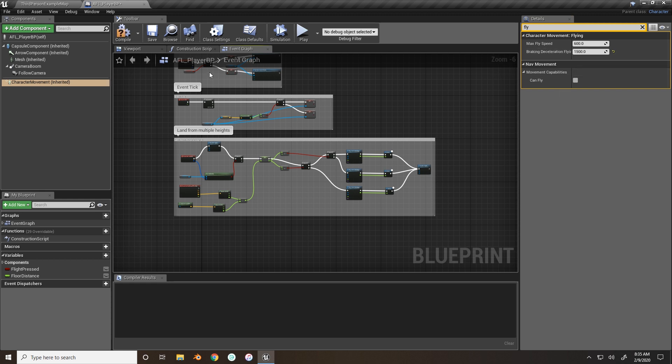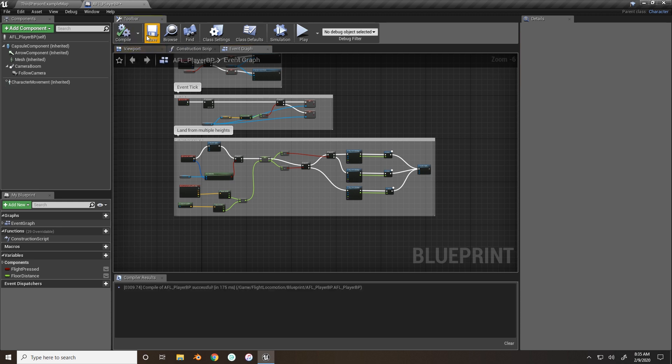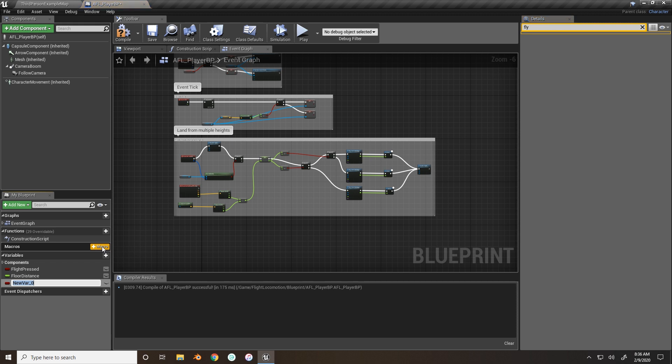This just gives it so when your character stops, they stop moving, and after the animation plays, the character will be at a full stop, pretty much. So, now we need to create a new Boolean variable. This will be used later in the next part of the tutorial, and we're going to call this is supersonic, with a question mark.